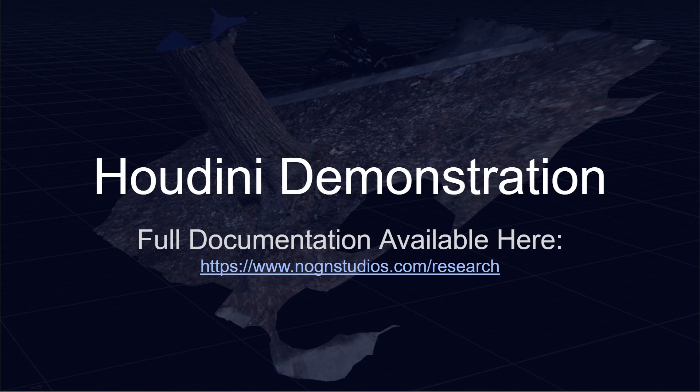Again the full documentation of this is available at nogginstudios.com research and I'll be linking that down below for anyone who is interested in continuing this pipeline in Houdini 18.